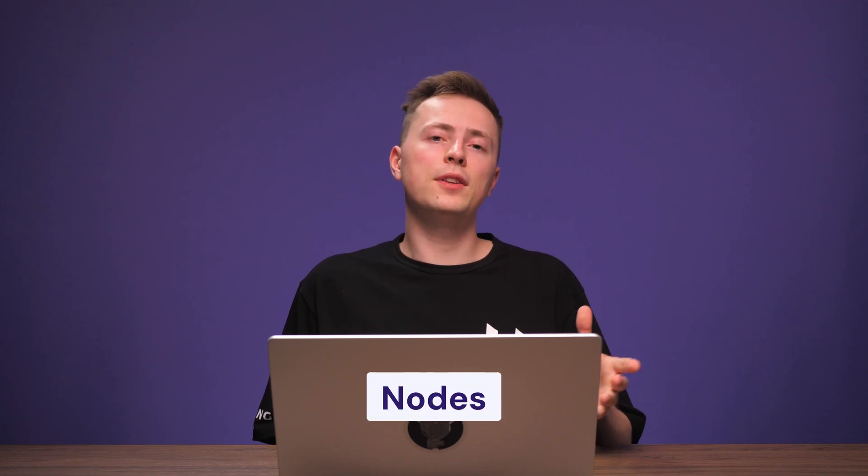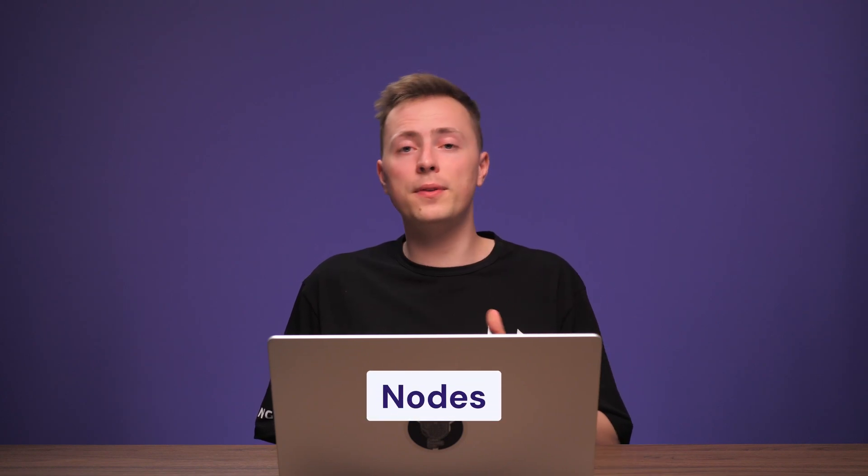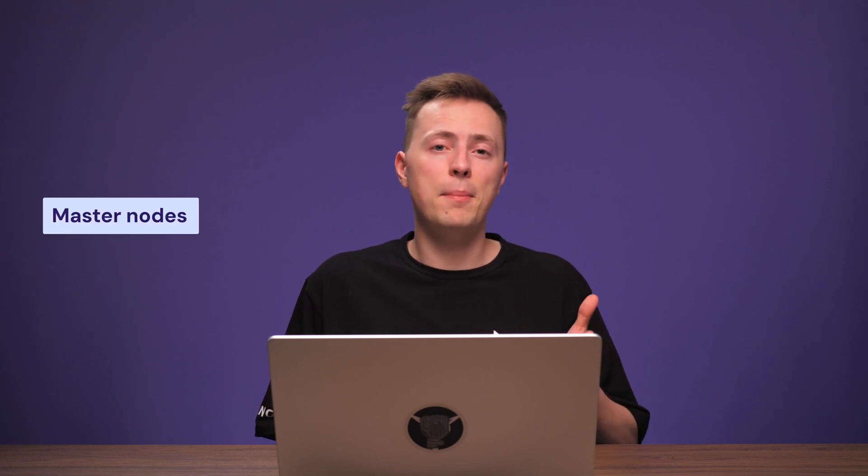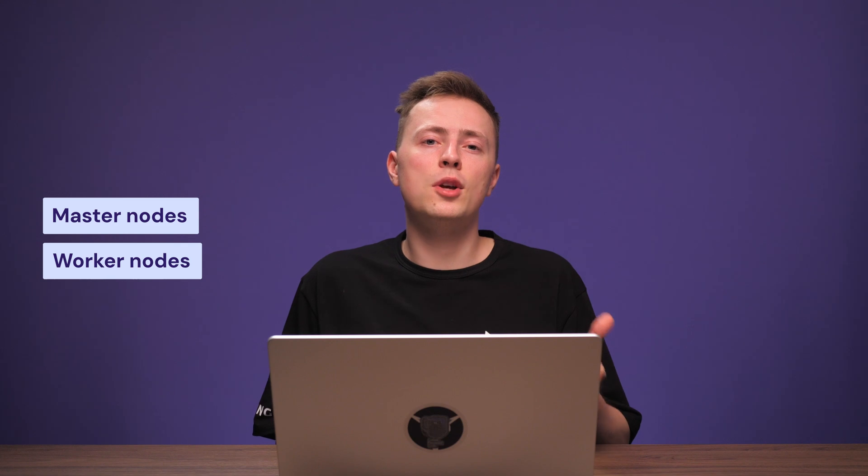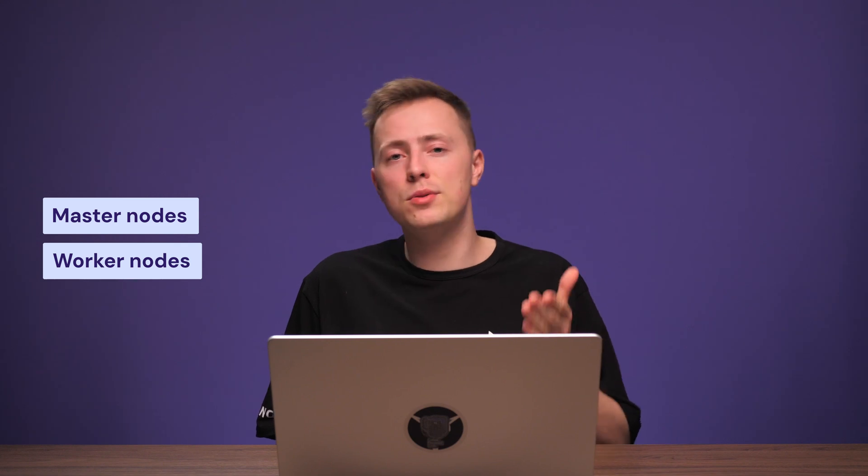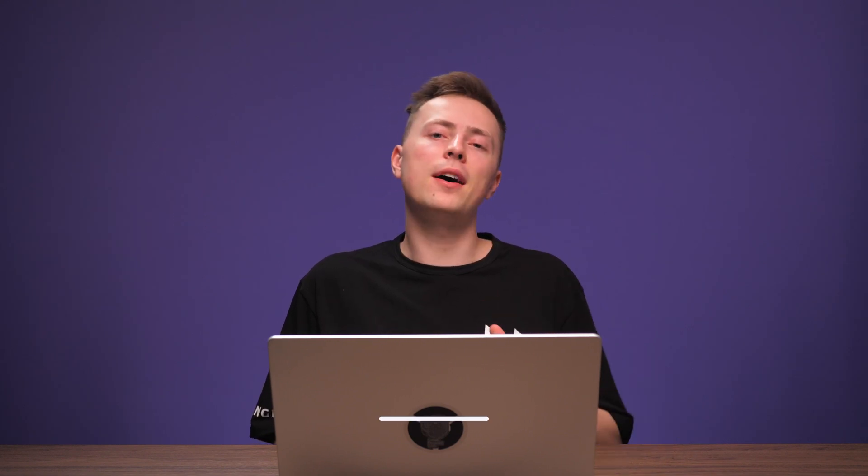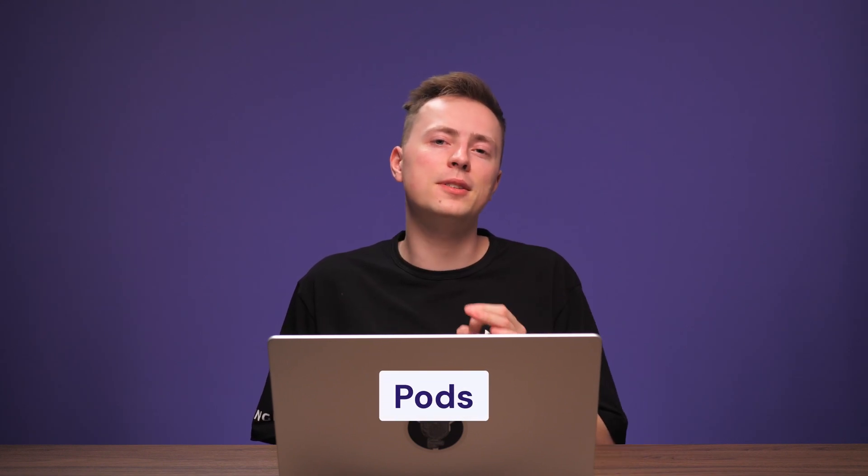First, we have the nodes, which form the foundation of a Kubernetes cluster. These can be physical servers or virtual machines and come in two types. Master nodes manage the cluster and worker nodes run the actual containers. Next, pods are the smallest deployable units in Kubernetes, acting as application building blocks. A pod can hold one or more containers that are scheduled to run together on the same node.